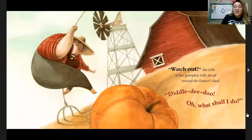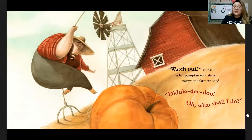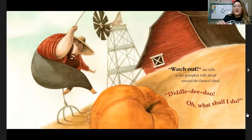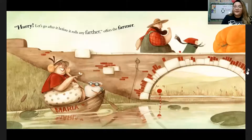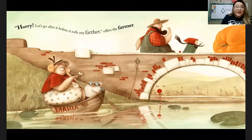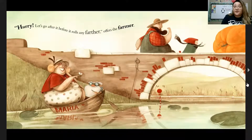"Watch out!" she yells as the pumpkin rolls ahead towards the farmer's shed. "Siddly-dee-doo, oh what shall I do?" "Hurry! Let's go after it before it rolls any further," offers the farmer.